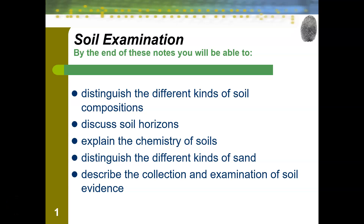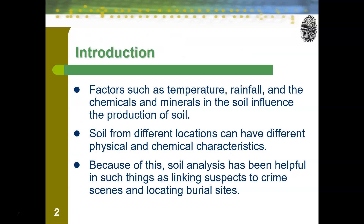Today we're going to be learning all about soil examination for forensic science. Factors such as temperature, rainfall, and the chemicals and minerals in the soil influence the production of soil.